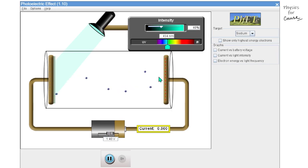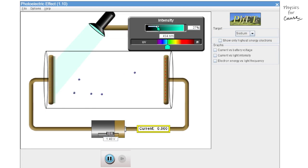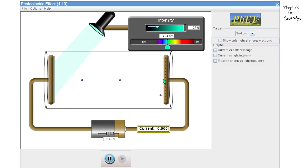If we decrease the intensity, the number of photoelectrons will decrease. At 27% intensity, the number of photons produces a certain electron population in the space between cathode and anode — this is called space charge, because the electrons in that space repel fresh electrons coming from the cathode.